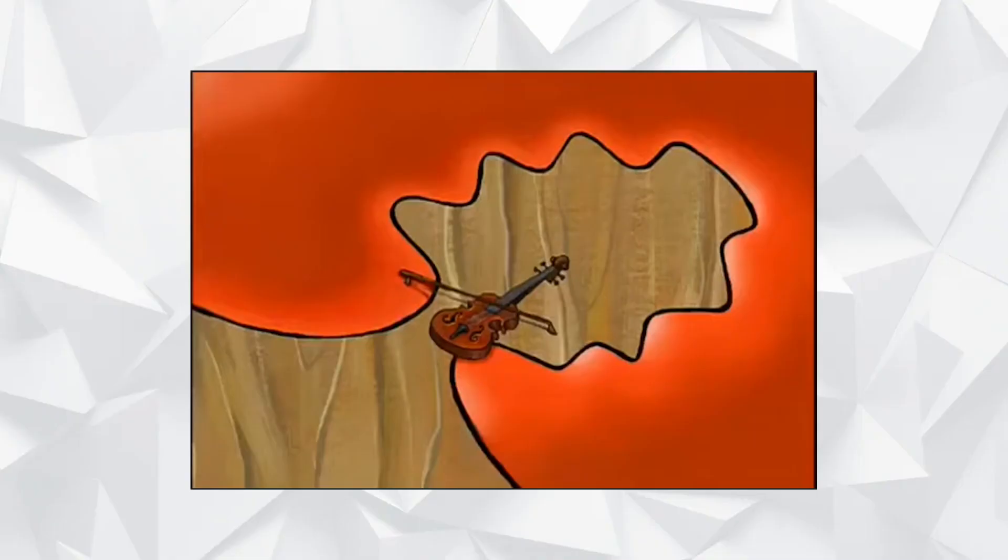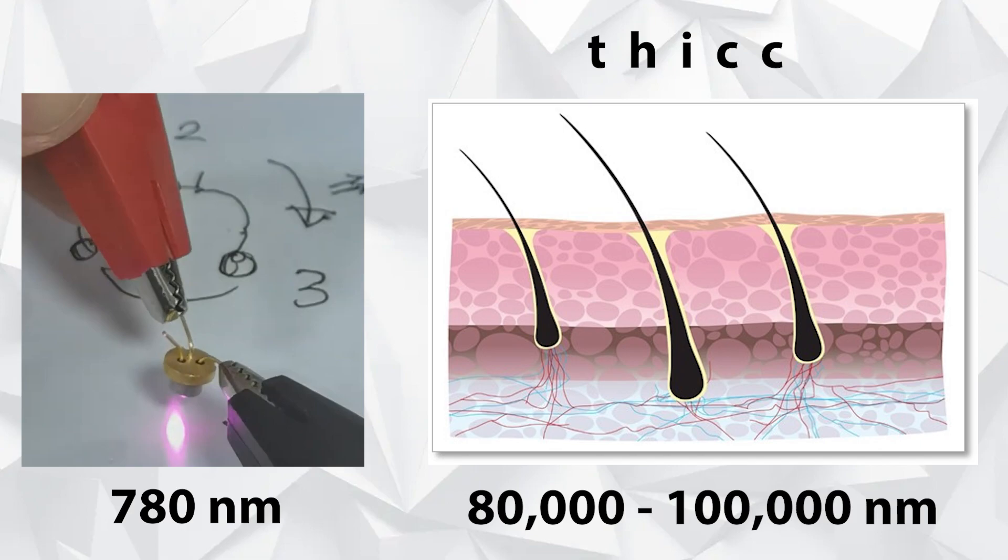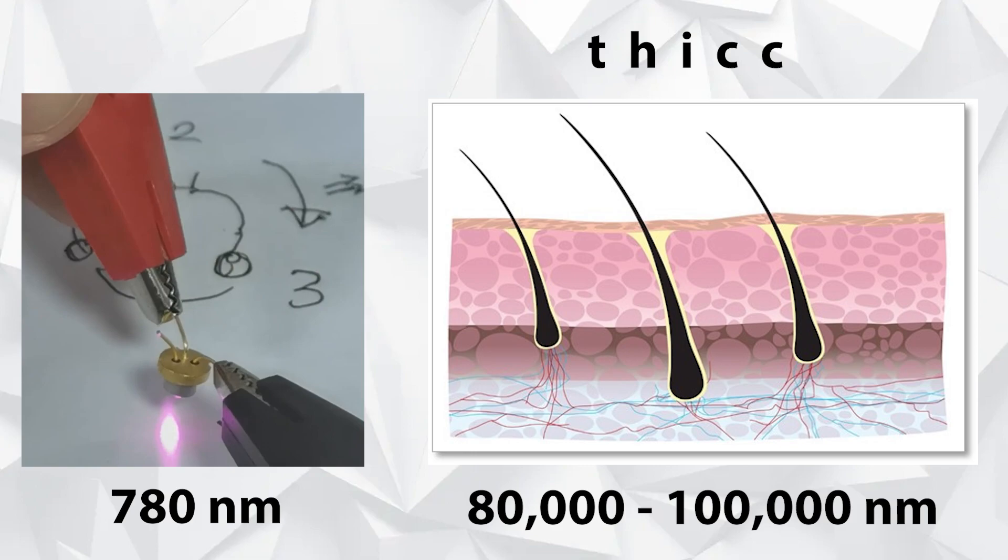A CD player scans using infrared light, which has a wavelength of 780 nanometers. For some perspective, the width of a human hair is estimated to be 80,000 to 100,000 nanometers. If that wasn't impressive enough, a DVD can store up to 7 times more information than a CD.